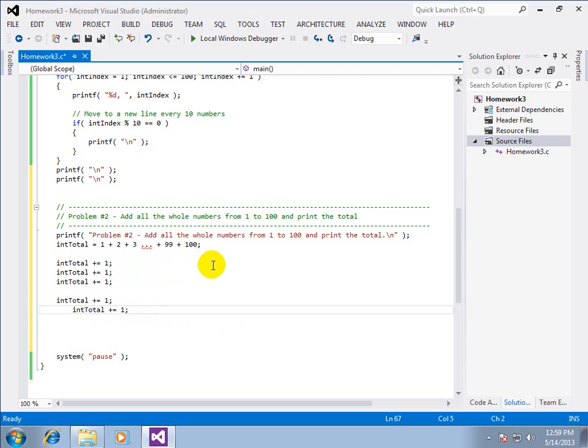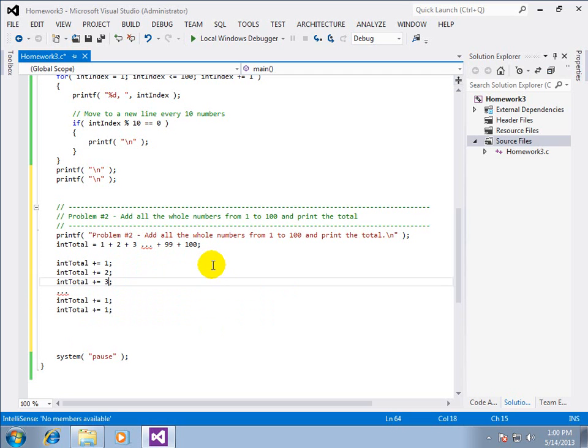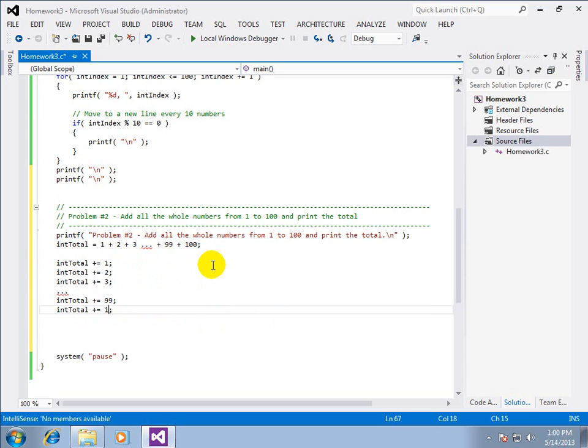There we get that. Plus one, plus two, plus three, blah, blah, blah, 99, and one hundred. And what we can see is it is the same line repeating over and over. The only thing that's different is this number at the end. It's changing.